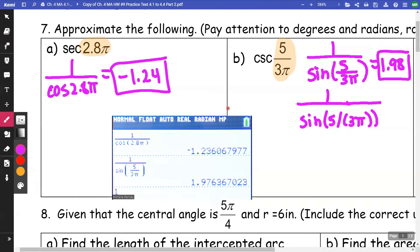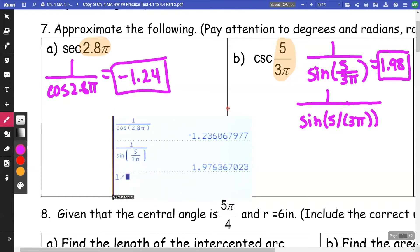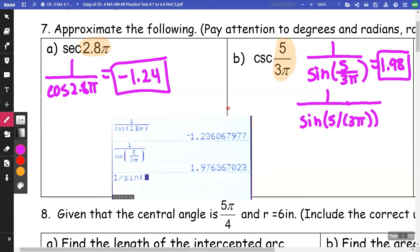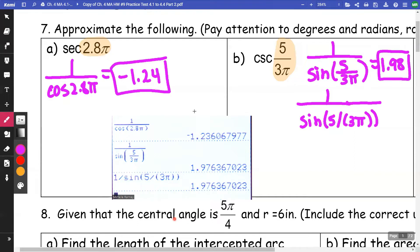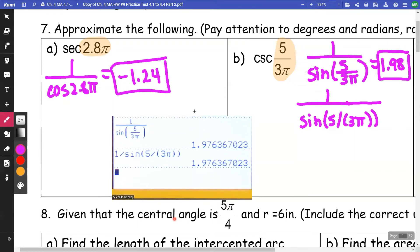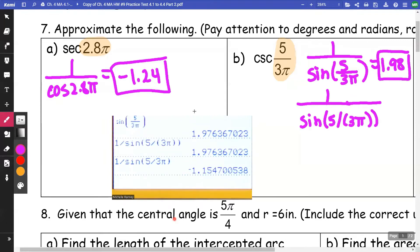If I'm doing it as 1 divided by sine with 5 divided by 3π, I need 3π in parentheses. Otherwise it takes 5 divided by 3 and then multiplies by π. If I don't group the 3π together, I don't get the same answer. I should be getting 1.98 in both cases.